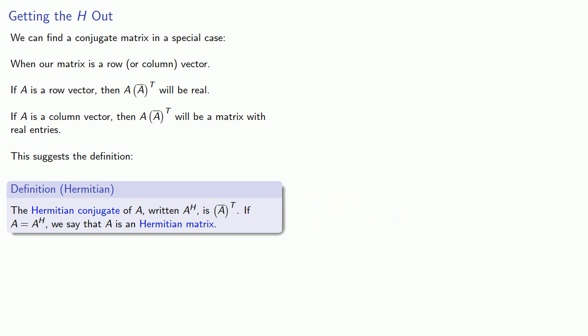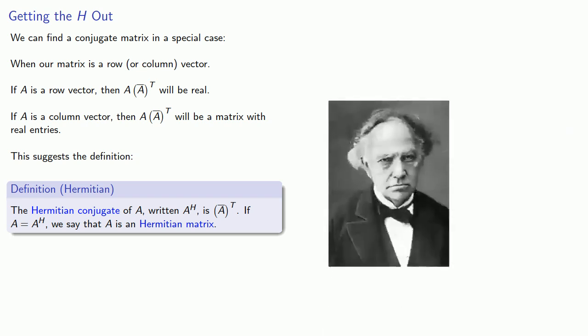The H in Hermitian is named after a French mathematician by the name of Charles Hermit.